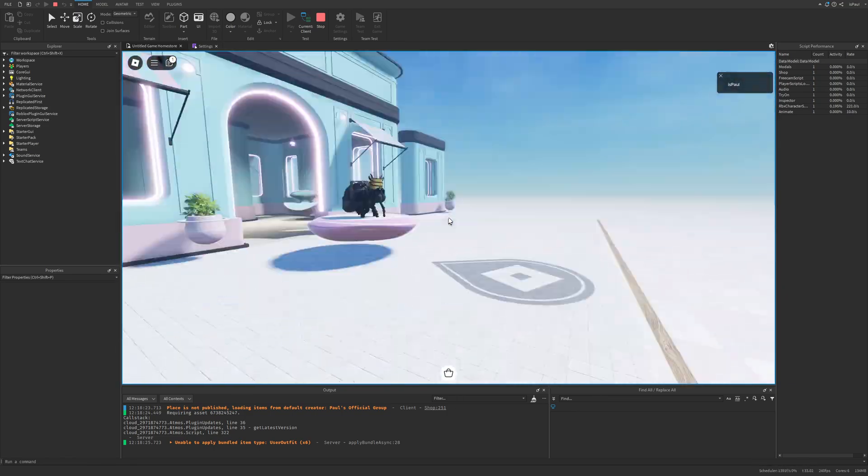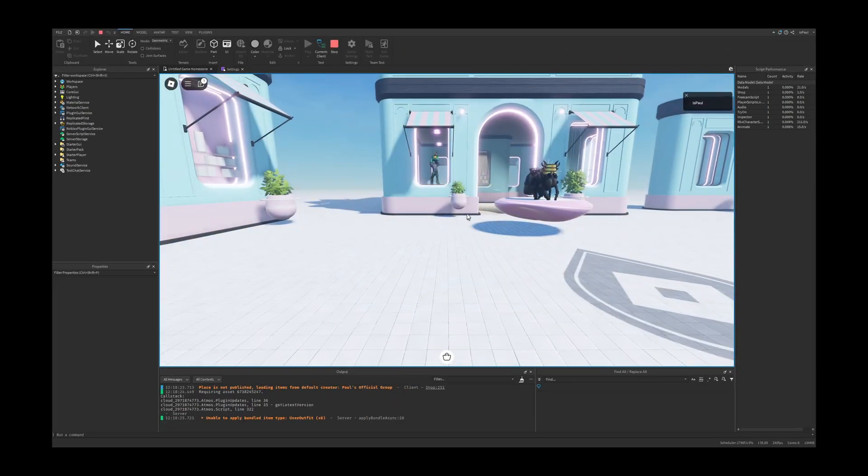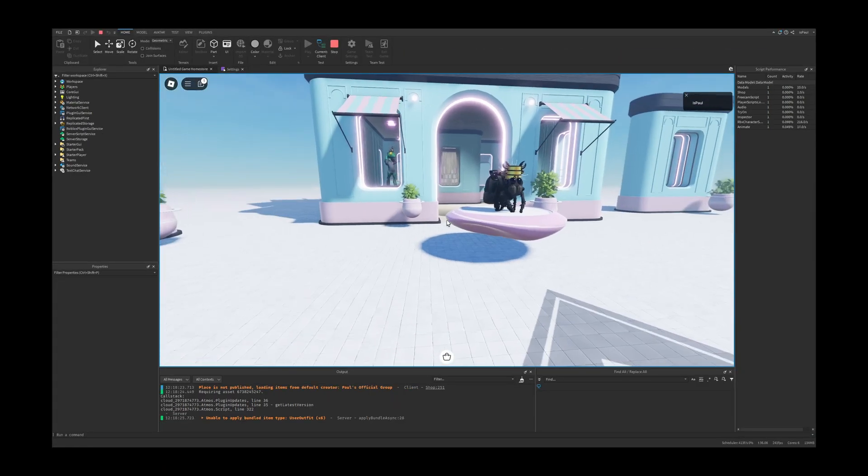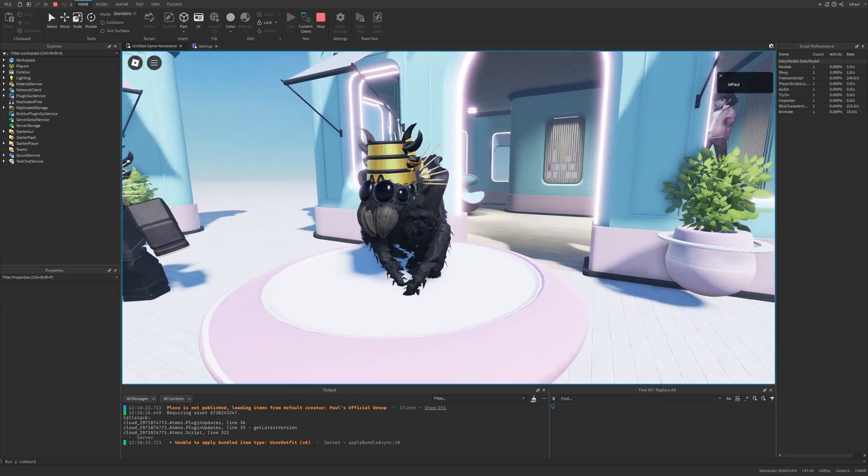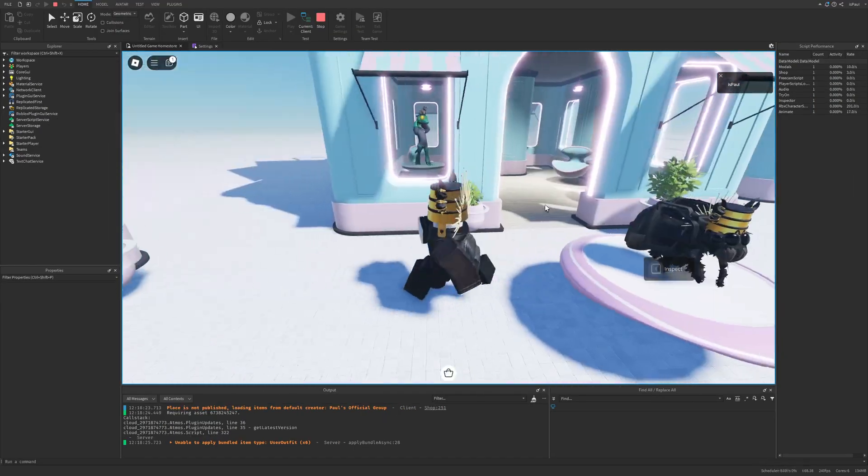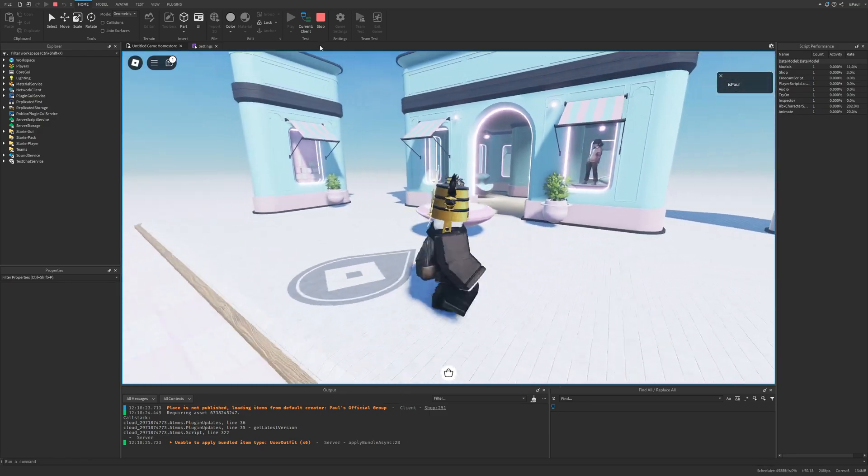And for some reason the first person doesn't work in this place. But yeah. Anyways we basically just have this avatar right here now. And I think that about basically just covers it.